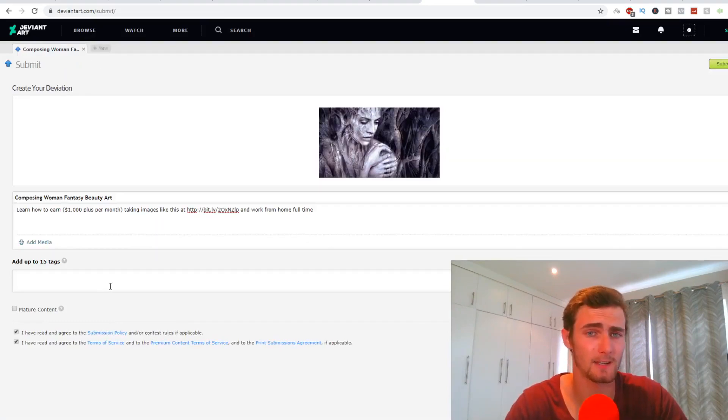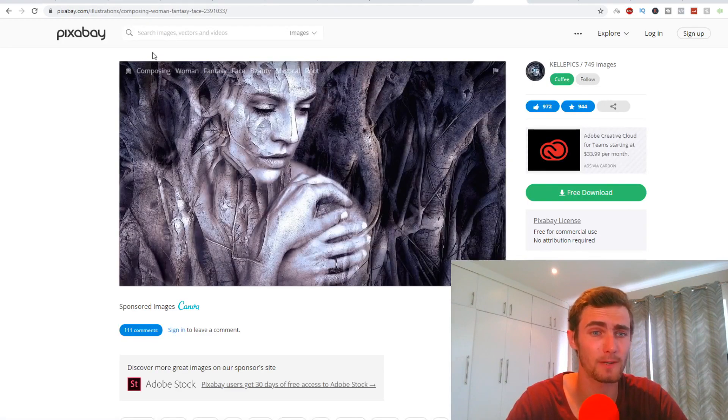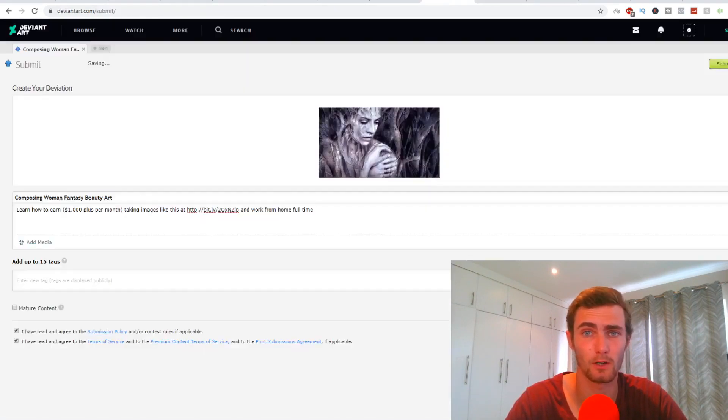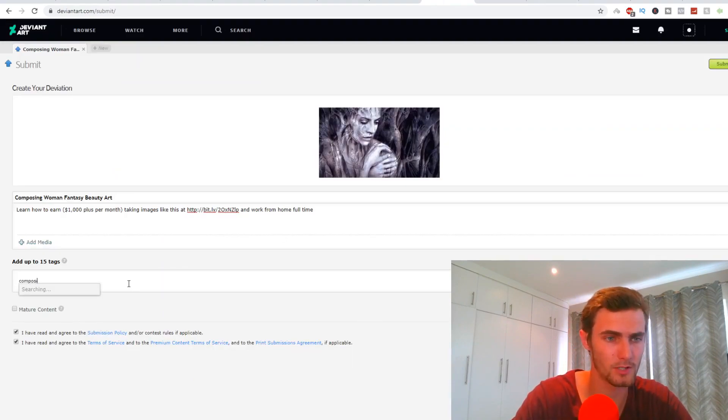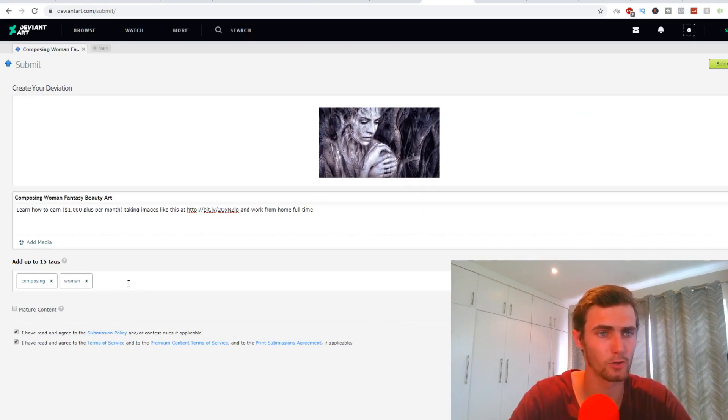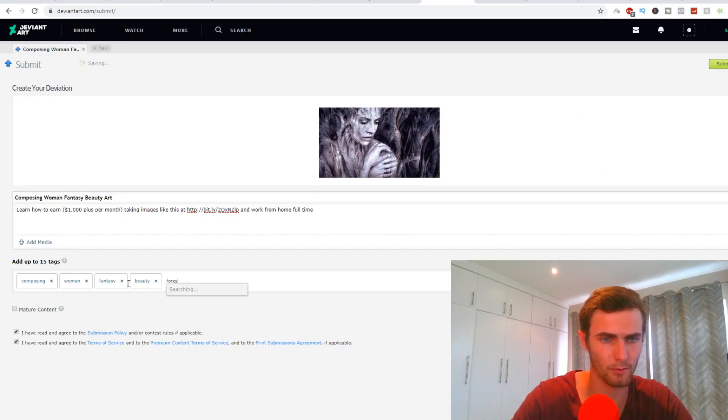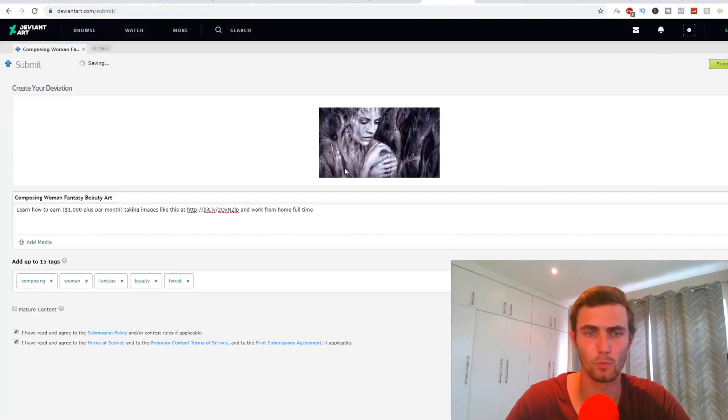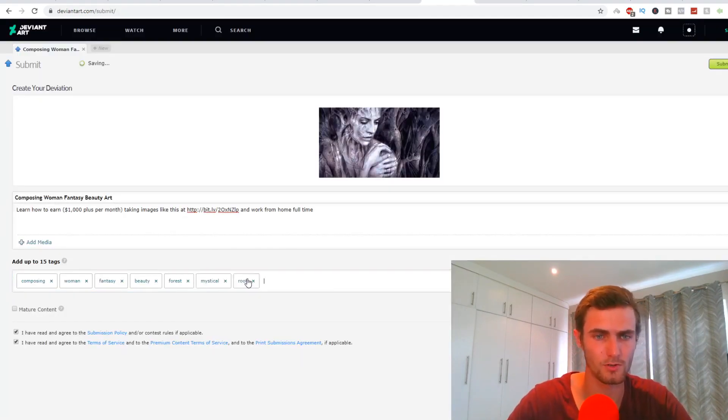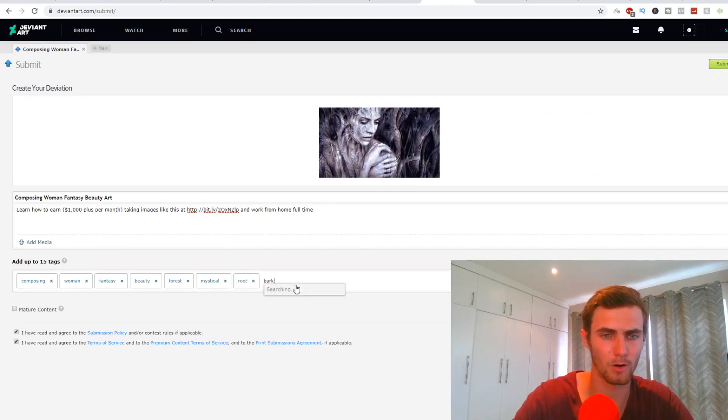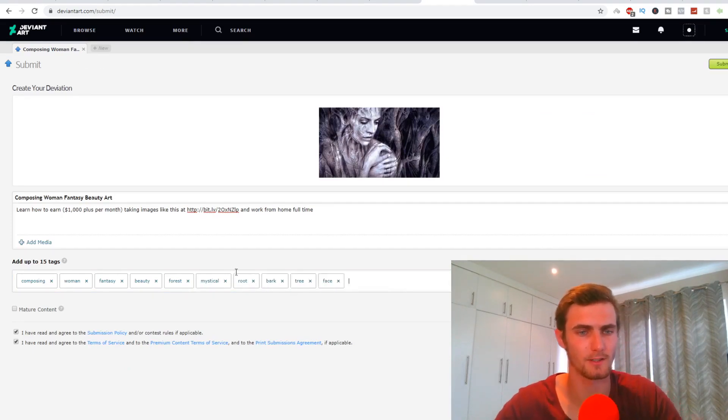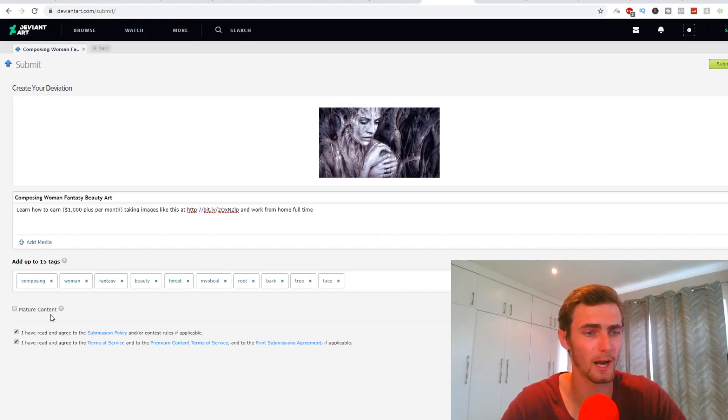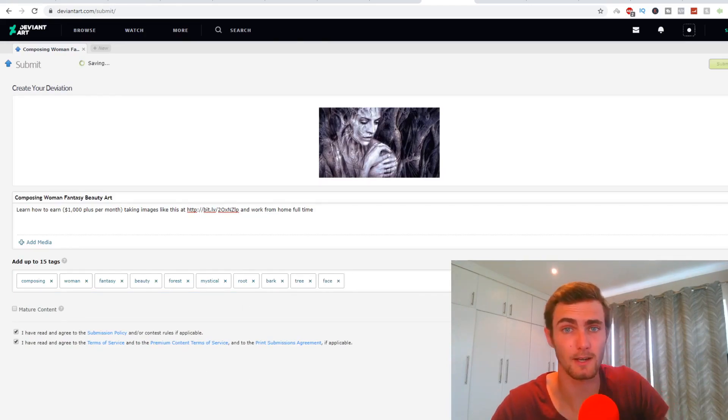And then what I'm going to do is I'm just going to add some tags as well. So you can also come back to Pixabay, literally copy some of these. So I'm going to go composing, woman, we can do fantasy, beauty, forest. We can also do mystical root, bark, tree, face. And there's some tags that we can add. We can then agree to the terms and conditions and click on submit now.